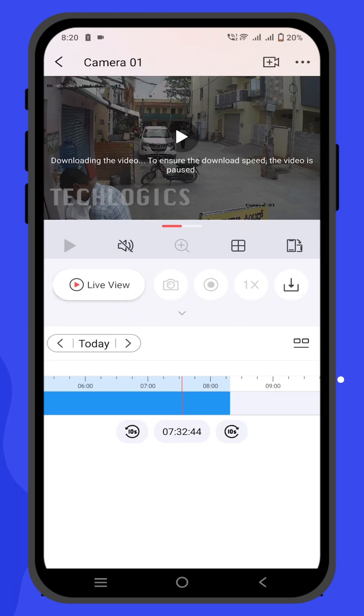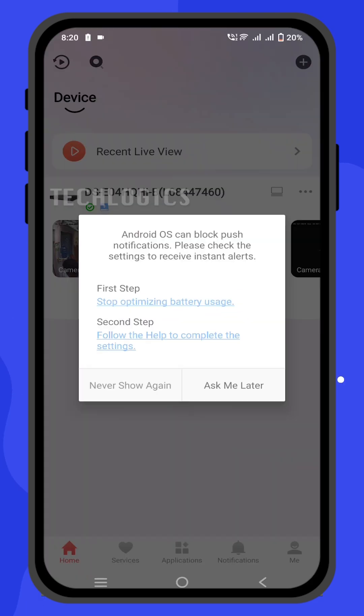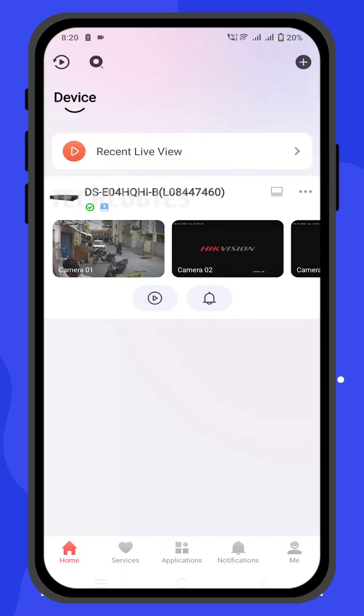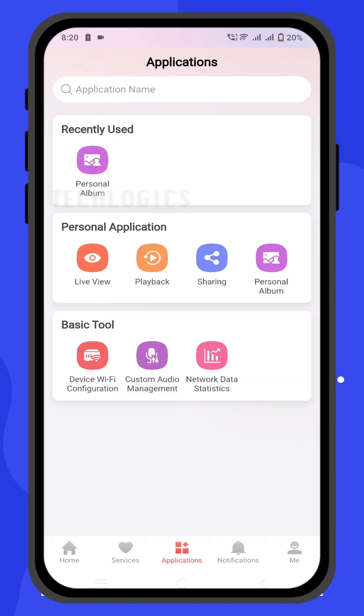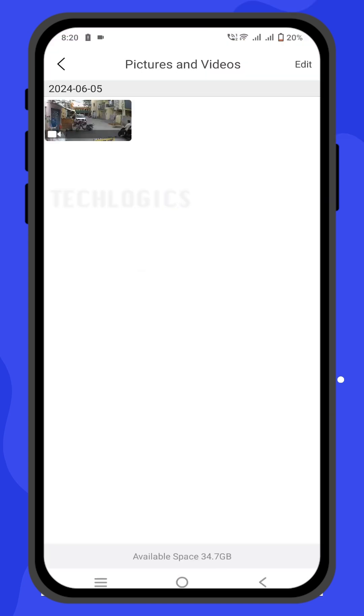The app allows downloading a maximum clip length of 5 minutes at a time, so select the clip accordingly. Once you have selected the clip interval, click on the download option.